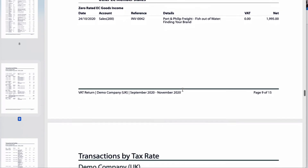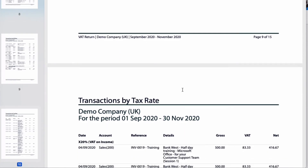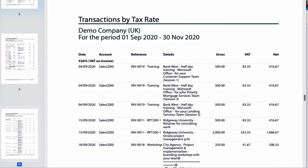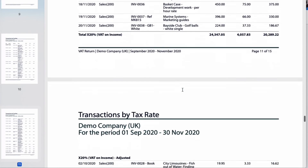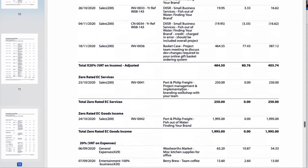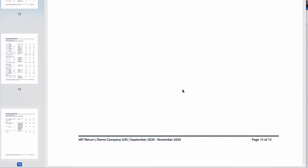We are at page nine. When we get to page ten it changes from transactions by VAT box to transactions by tax rate, so there we have 20% VAT on income. Scrolling down and checking everything is okay, we're down to the bottom at page 15 — that's the PDF.